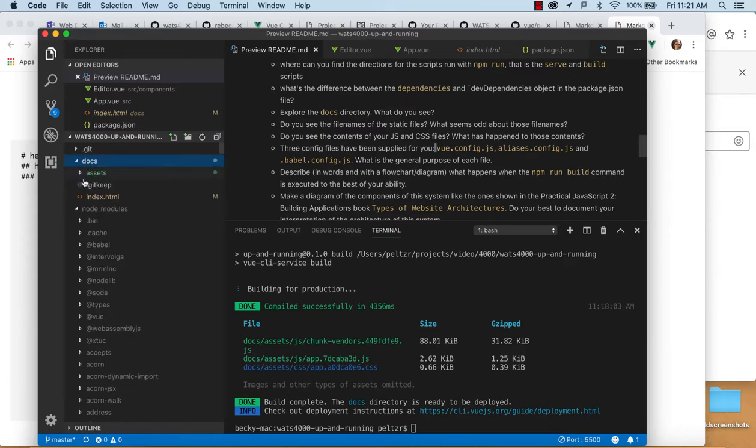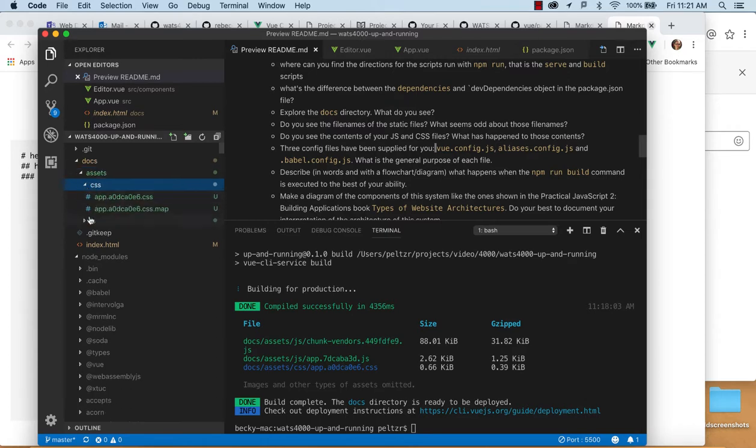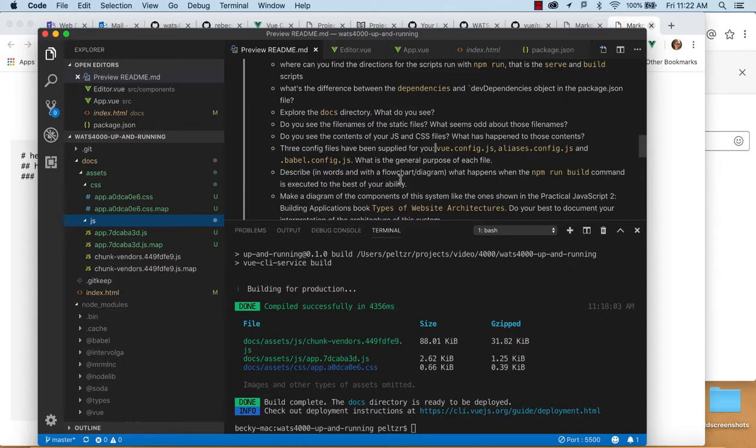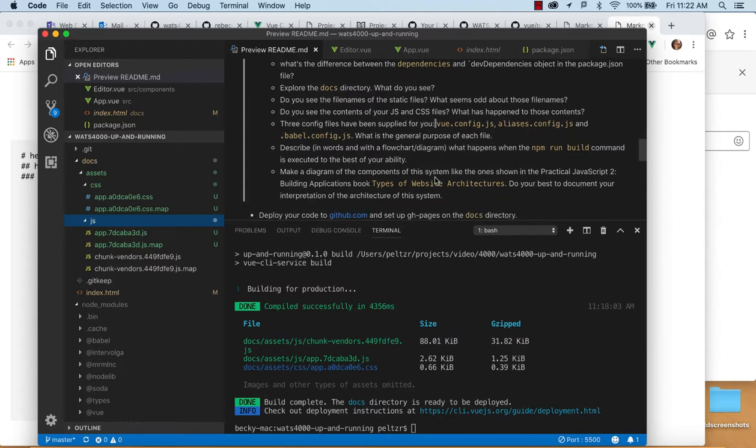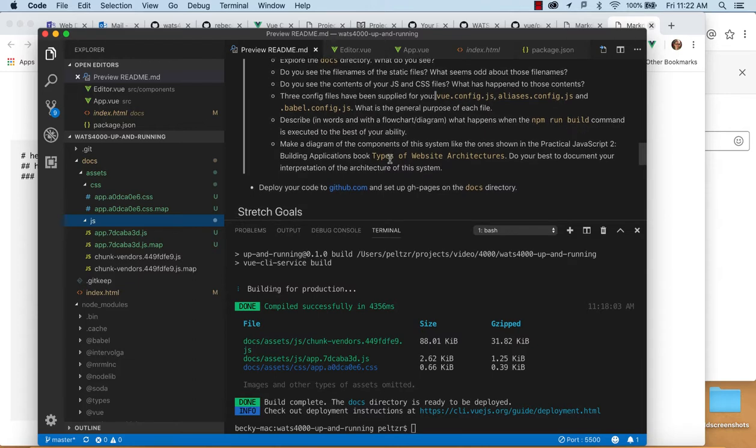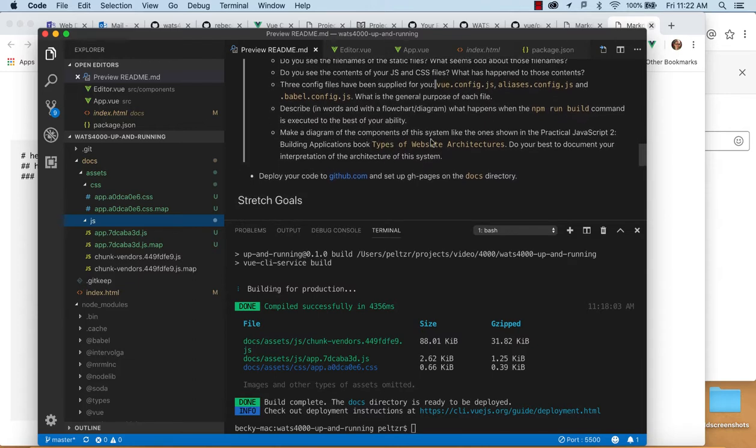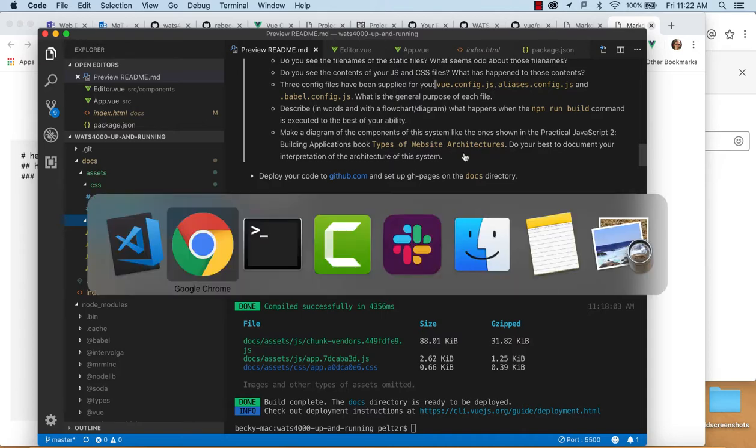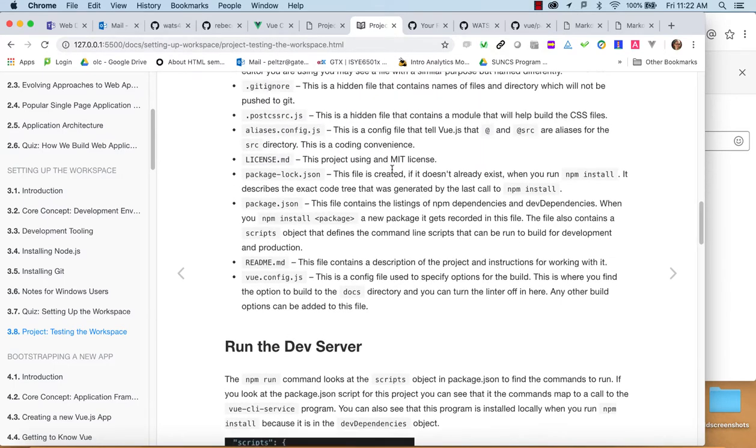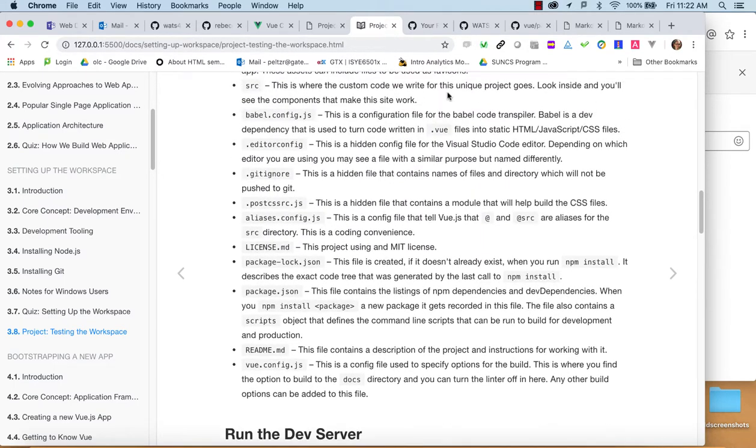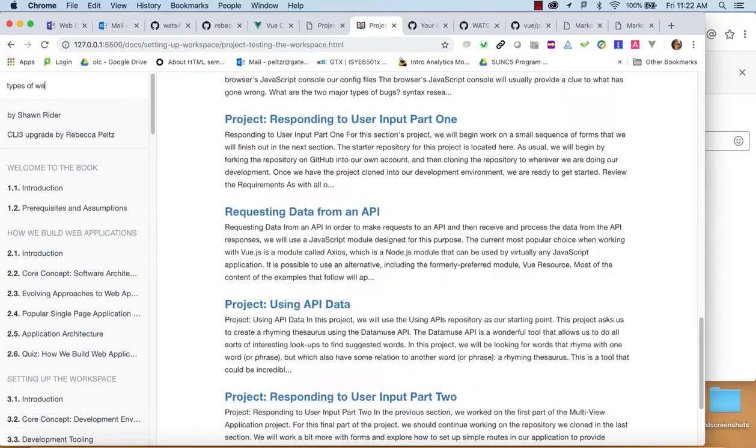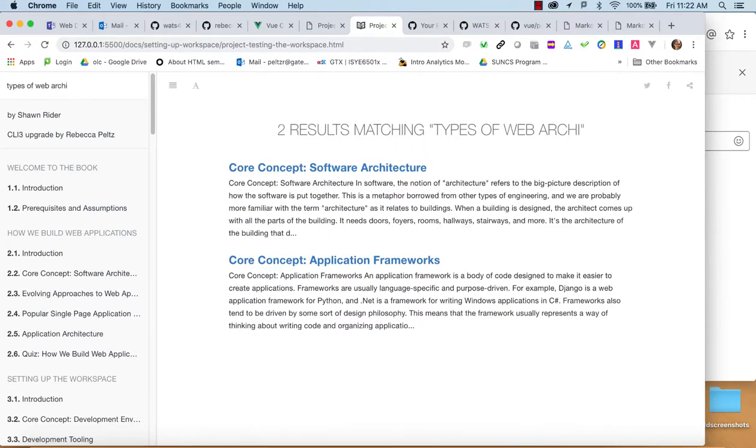And let's see. So we see that we have some JS files and some CSS files. And then describe in your own words what happens when npm run build command works. So you can almost think of maybe a flow chart or some kind of diagram, or, you know, what is happening. And maybe you only have two steps, but maybe you can see more steps going on when you make that command. And then also take and make a diagram about, that documents your interpretation of the architecture of this system. So this types of web architectures is described in the book.